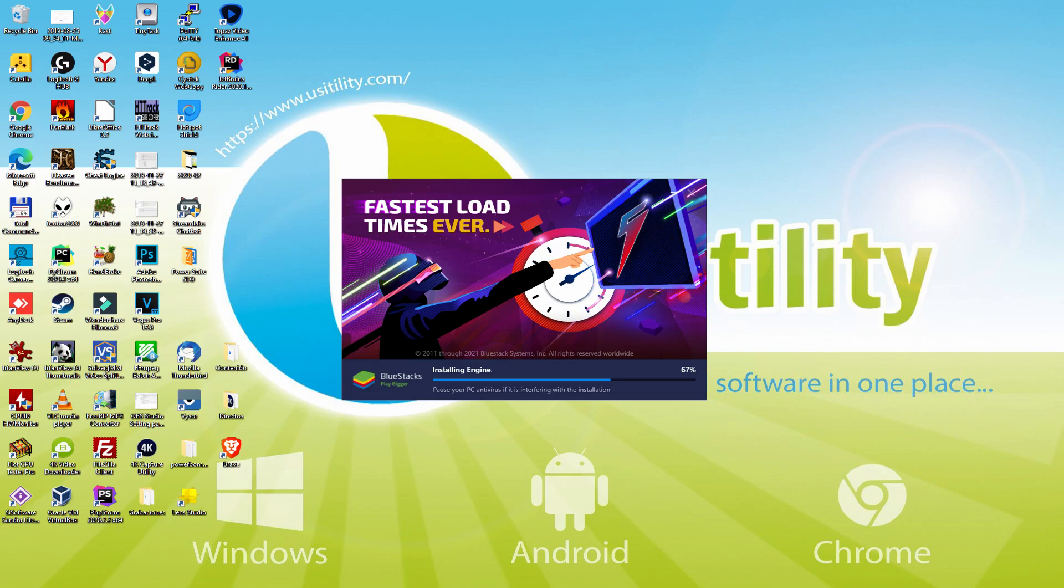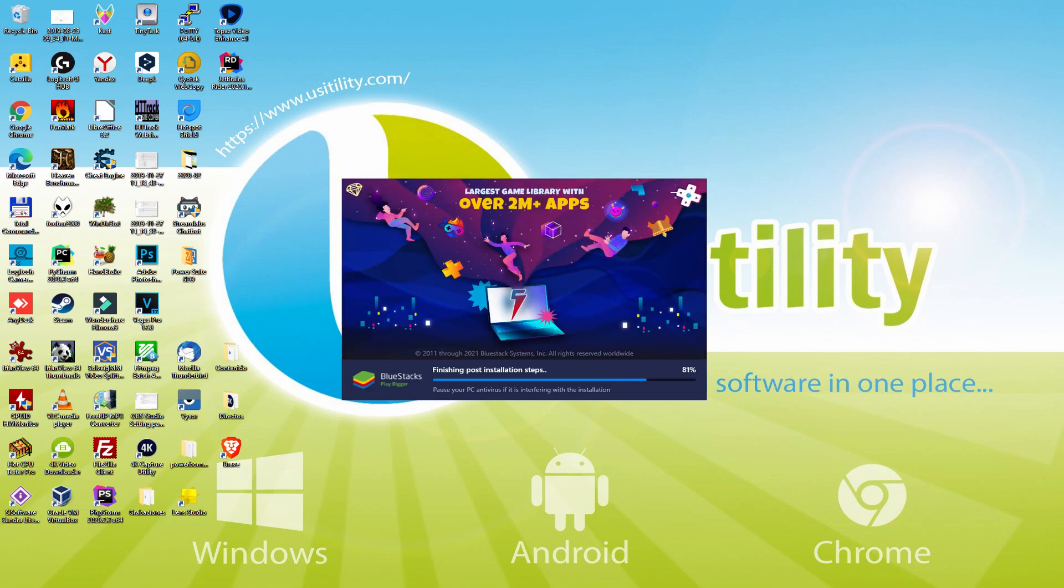As you can see, BlueStacks 5 is built to provide stability and performance during long gaming sessions. The installation has already finished for me.